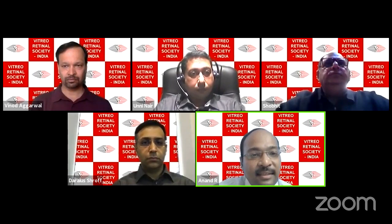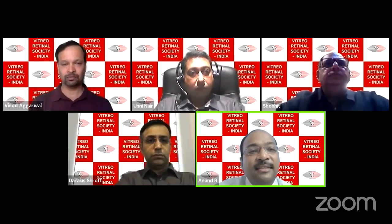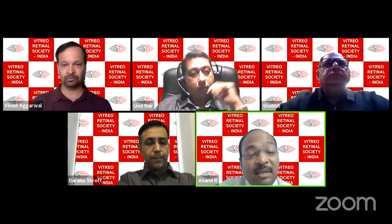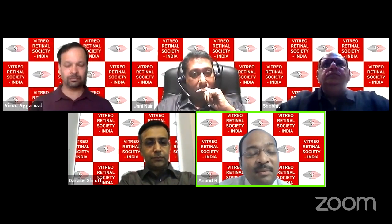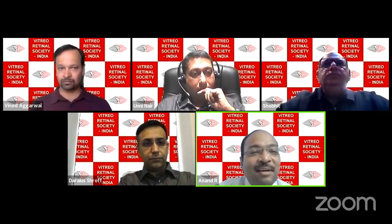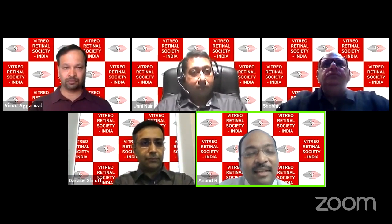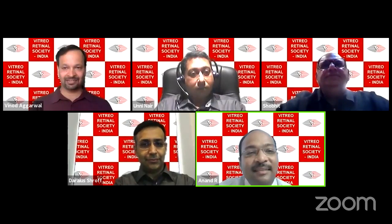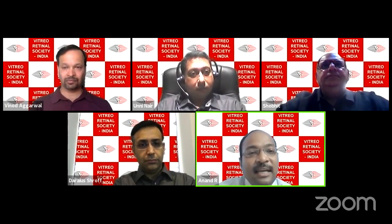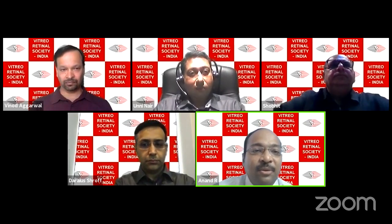Dr. Shogit Chawla, our president VRSI, director of Prakash Netra Kendra from Lucknow. Dr. Muna Bhende, deputy director and senior consultant of Sankara Nethralaya. From across the border we have former president Dr. Giridhar from Giridhar Eye Institute, Cochin. From across the planet, Dr. Jay Chhablani, faculty at the University of Pittsburgh — the only one to whom we say good morning. Dr. Raja Narayanan from LB Prasad will join as moderator.